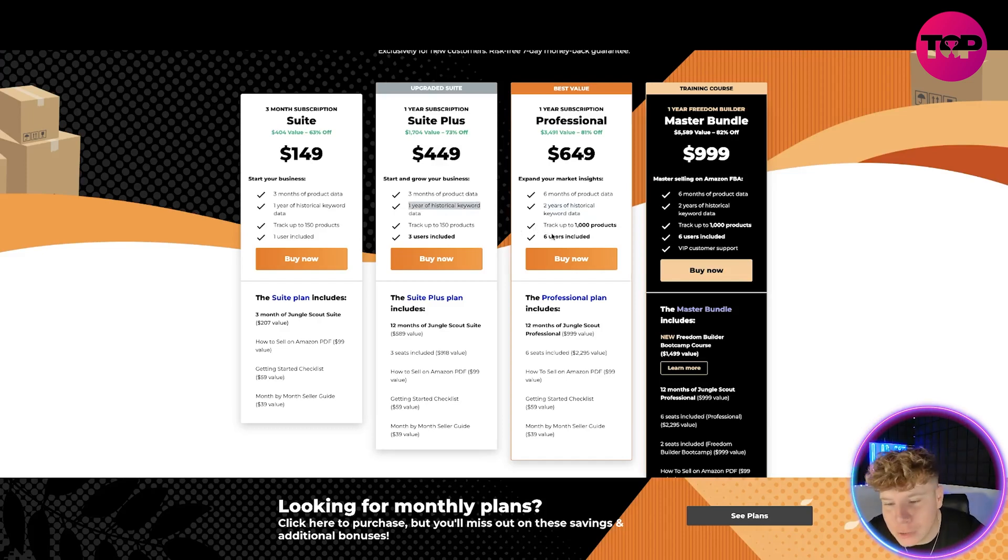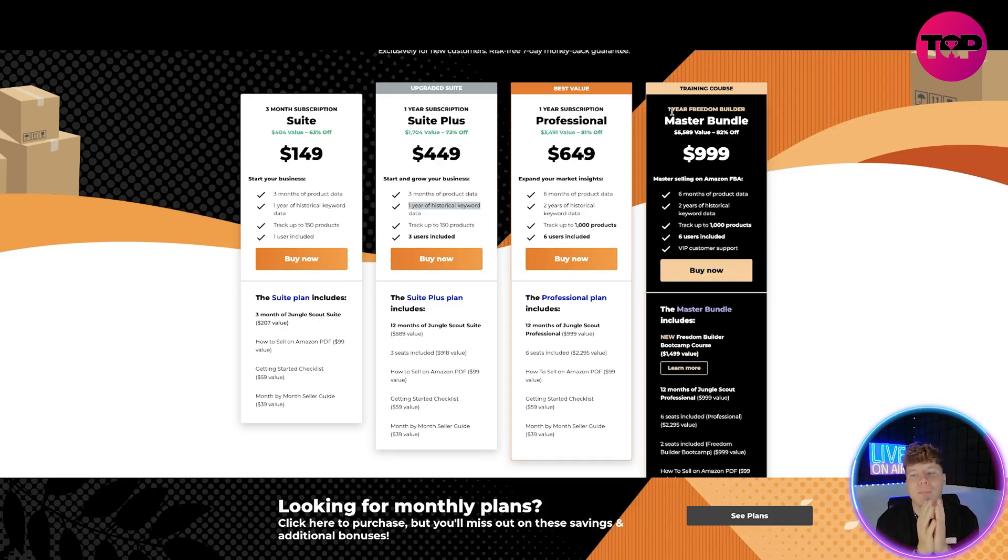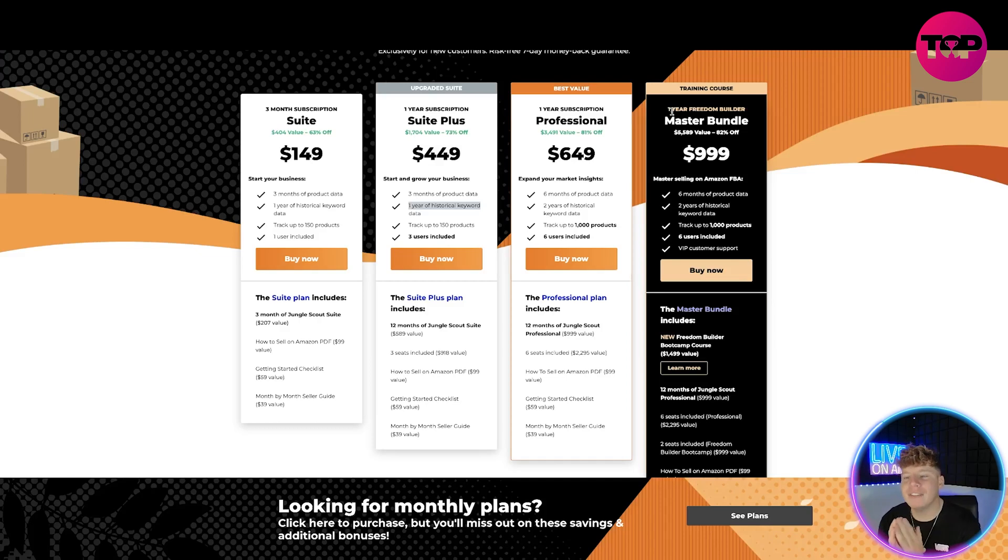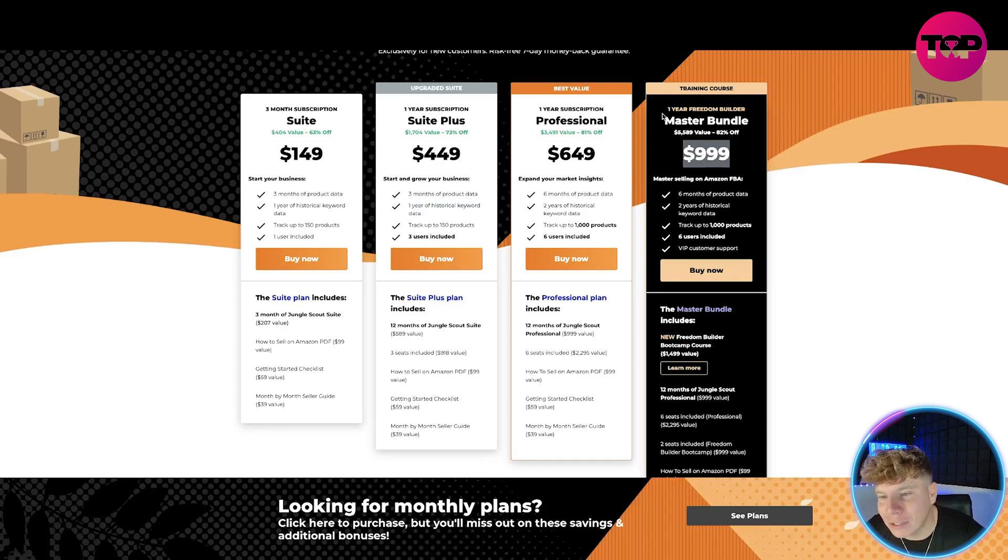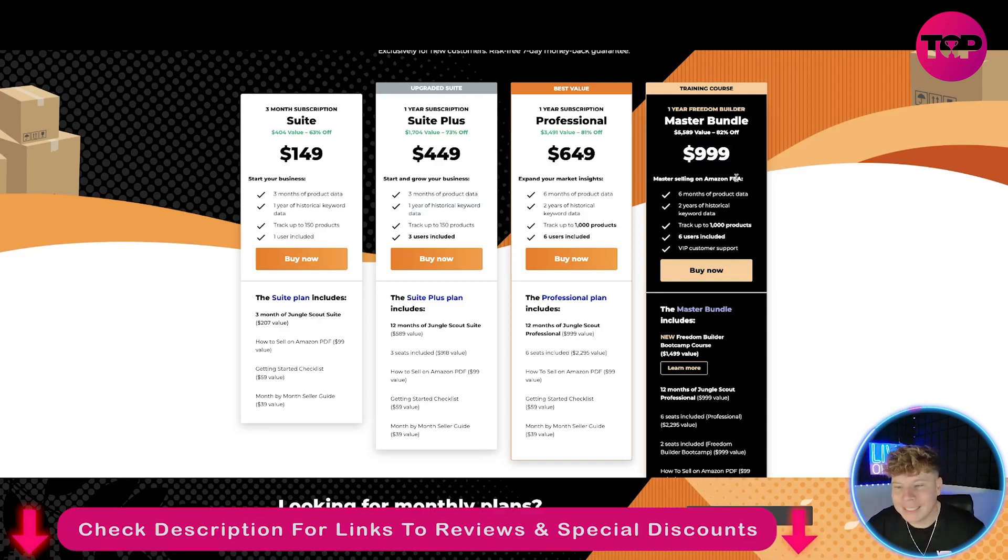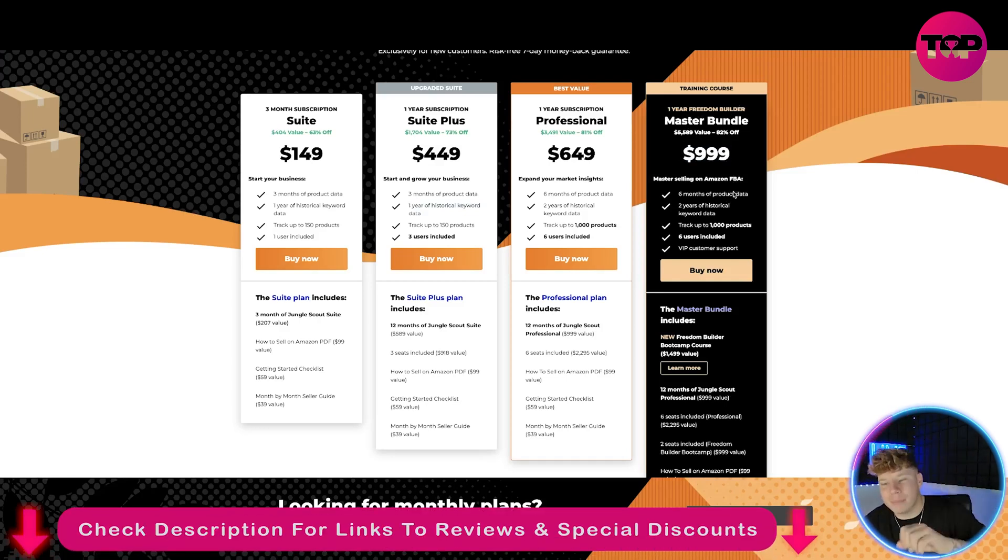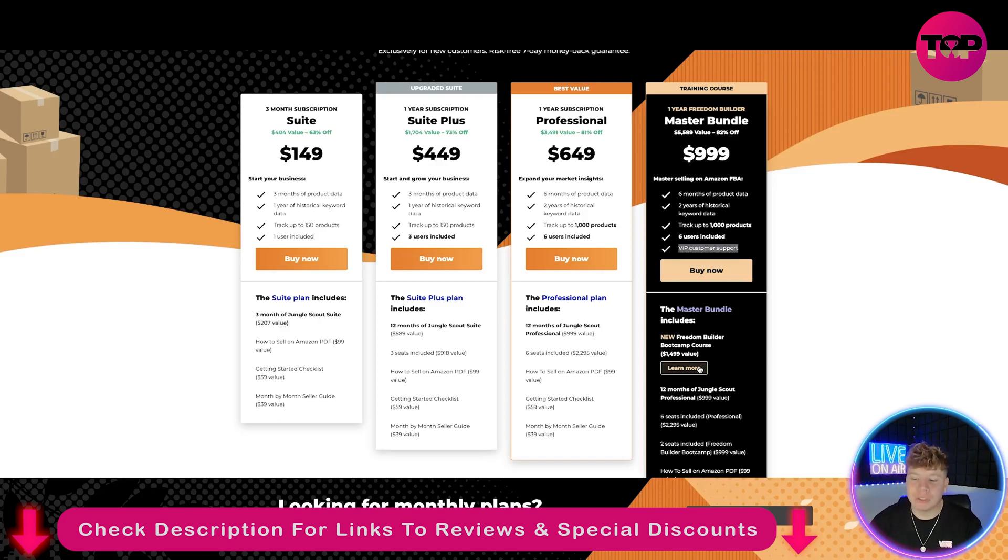Listen to me, if you want the Master Bundle, you're going to be saving $5,589 with the value of what you get in that bundle. All you're going to be paying is $999 for the year subscription. That's incredible. You also have the VIP customer support added in plus loads more.